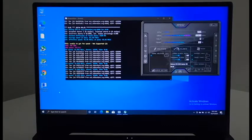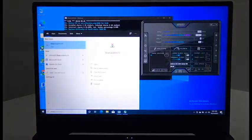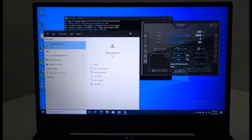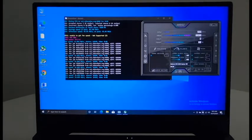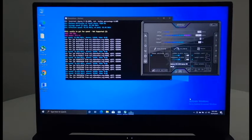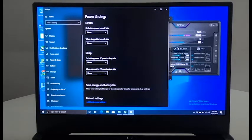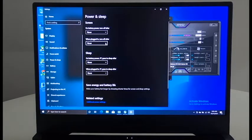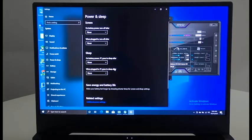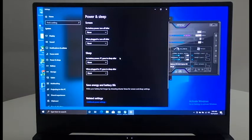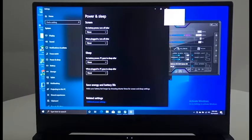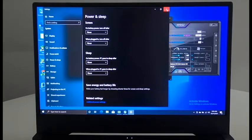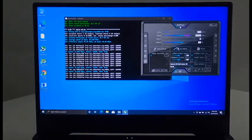You have to install StopUpdates10, this program, so you make sure Windows does not make any updates. You put your battery to performance. You go to power and sleep and take all of these settings to never because sometimes if the screen goes off, Windows says the laptop is idle and switches to the integrated graphics card. You will find another crashing hashrate.